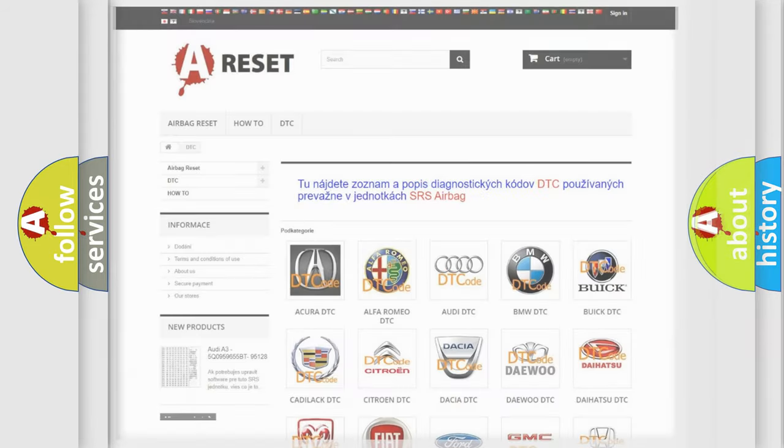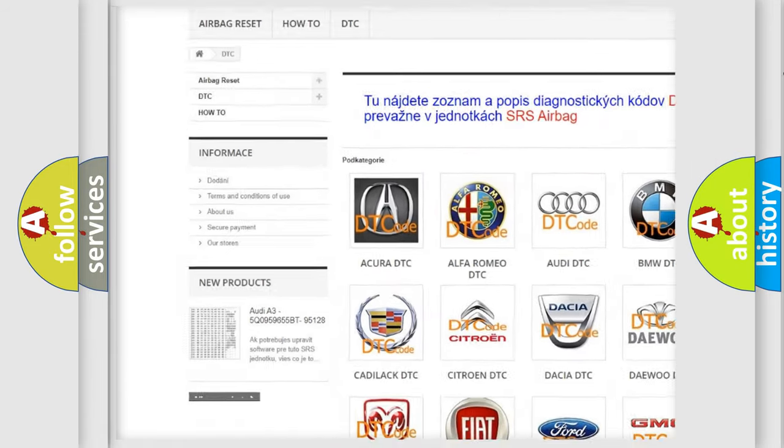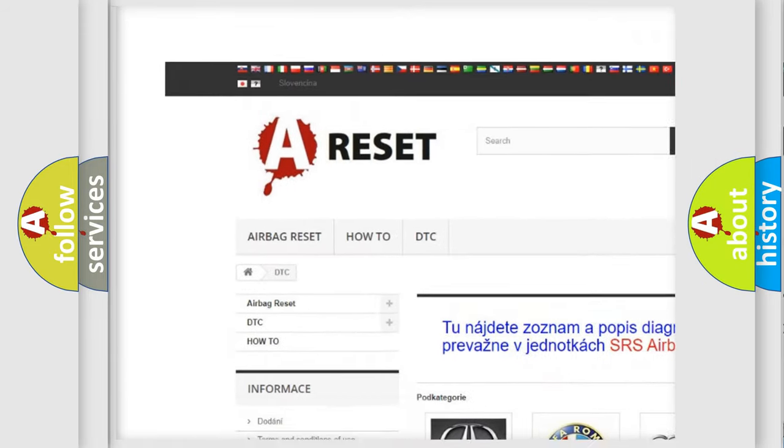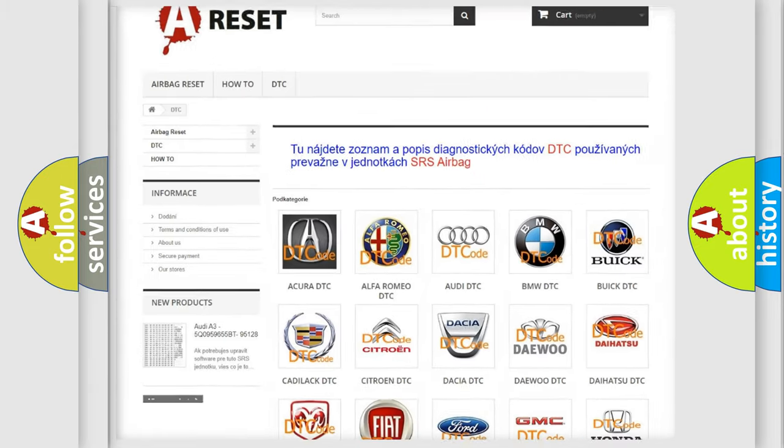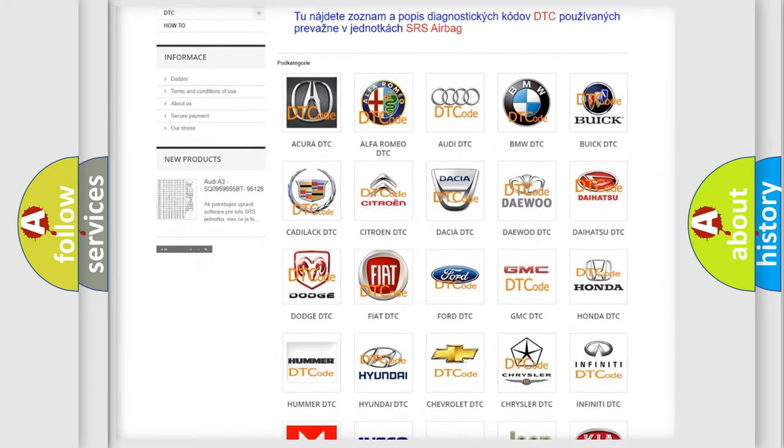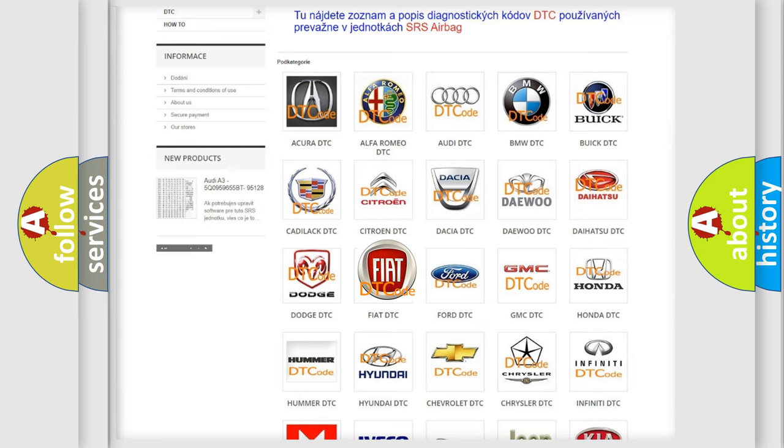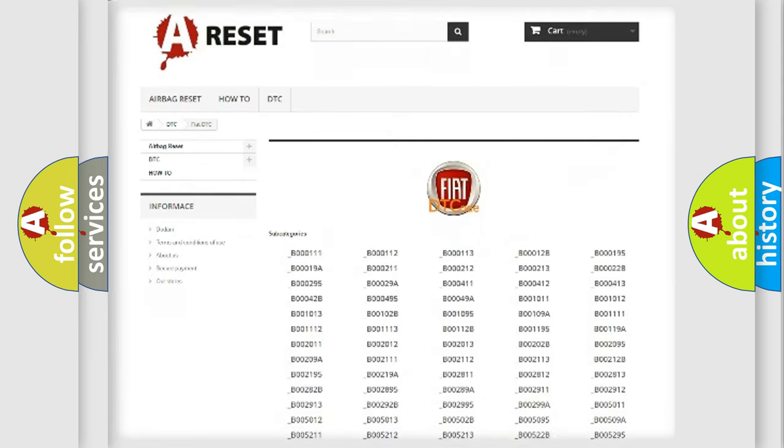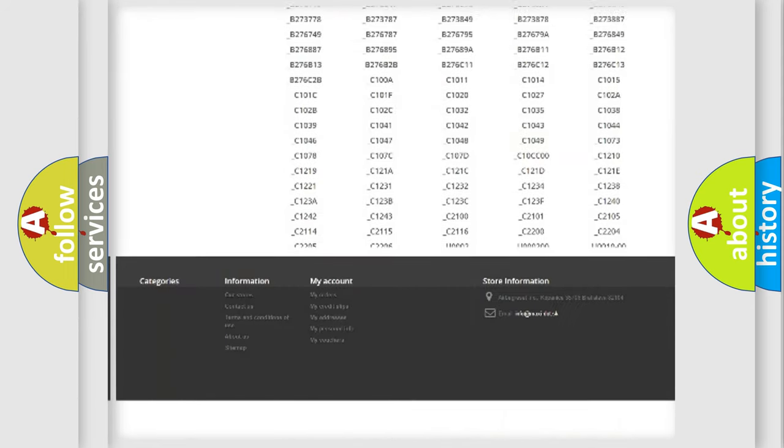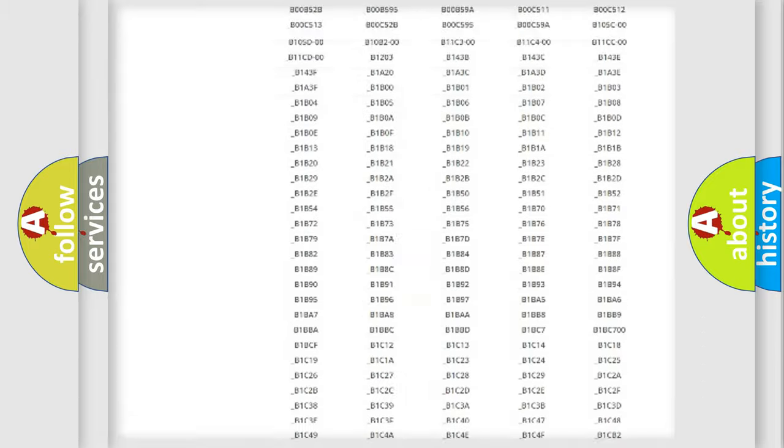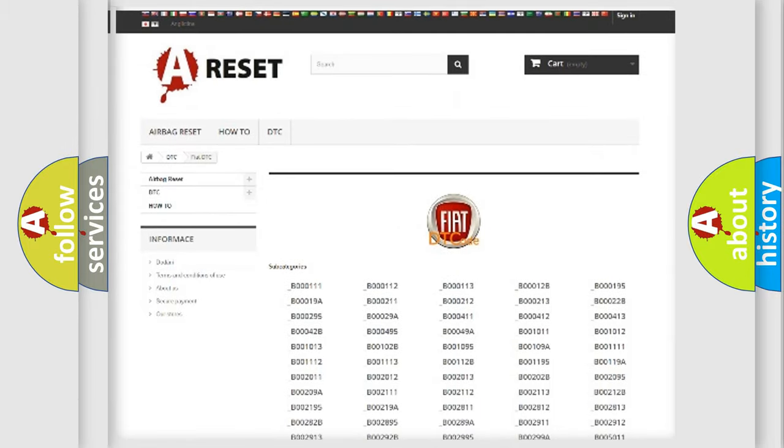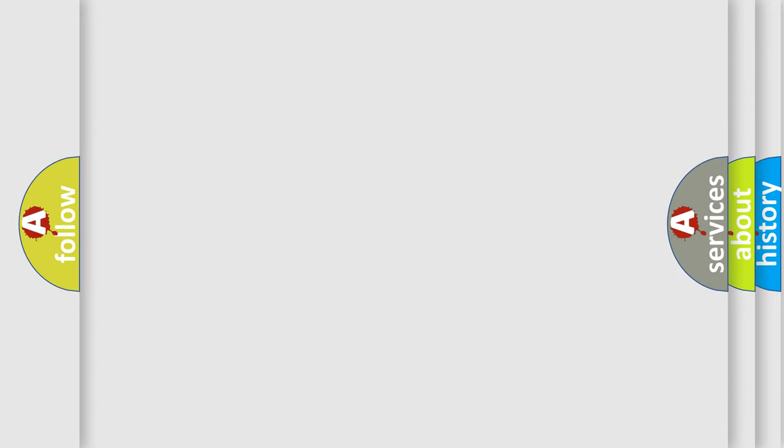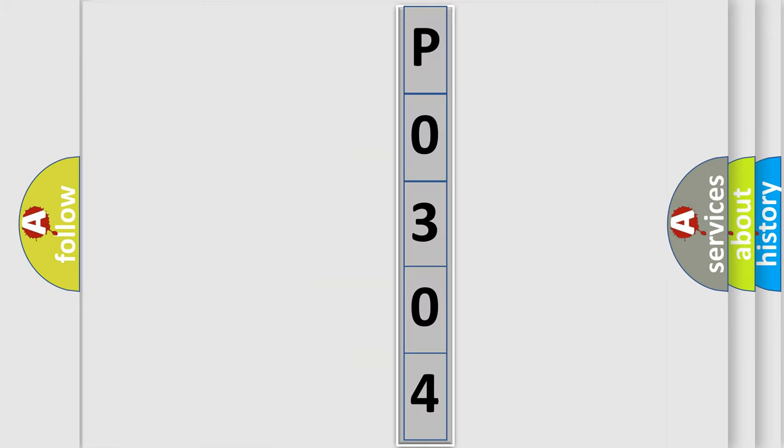Our website airbagreset.sk produces useful videos for you. You do not have to go through the OBD2 protocol anymore to know how to troubleshoot any car breakdown. You will find all the diagnostic codes that can be diagnosed in Fiat vehicles, and also many other useful things. The following demonstration will help you look into the world of software for car control units.